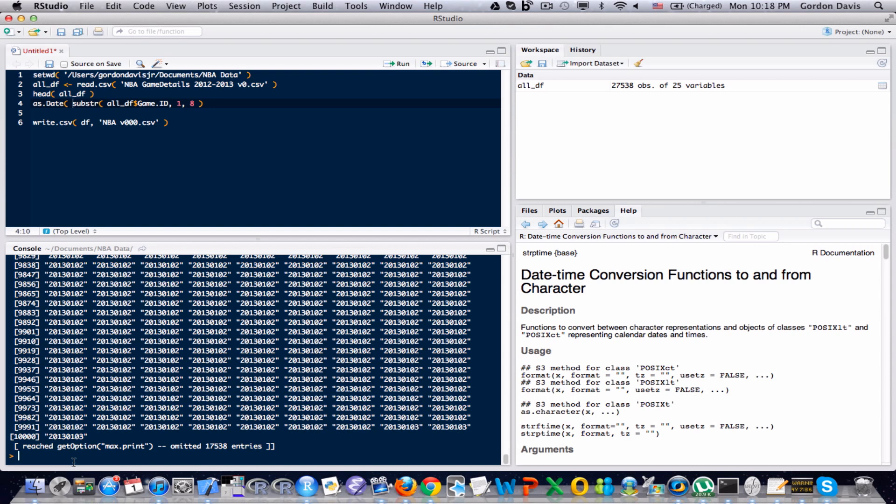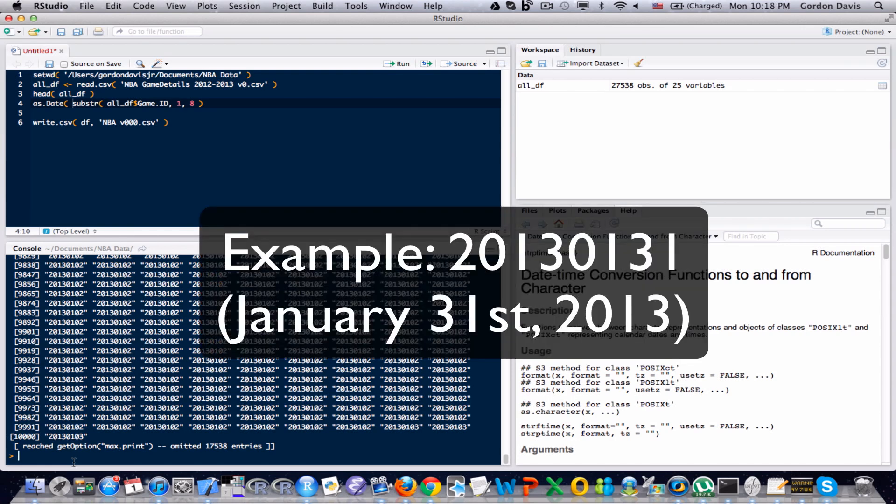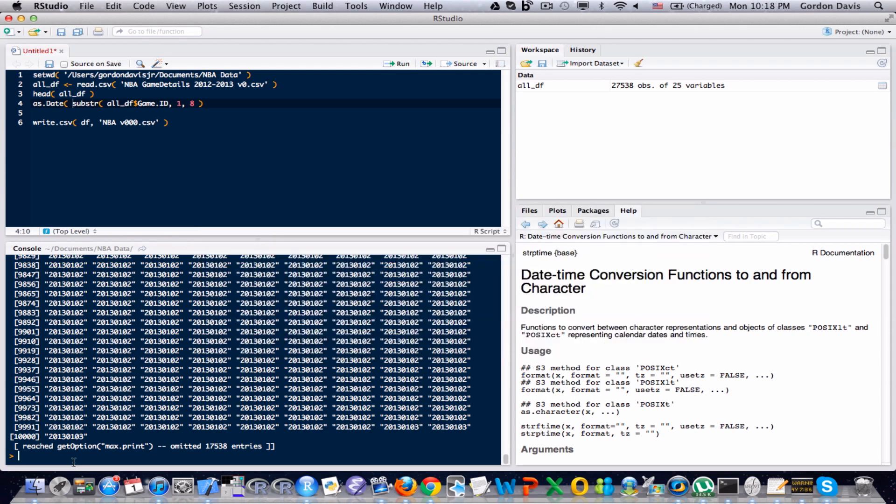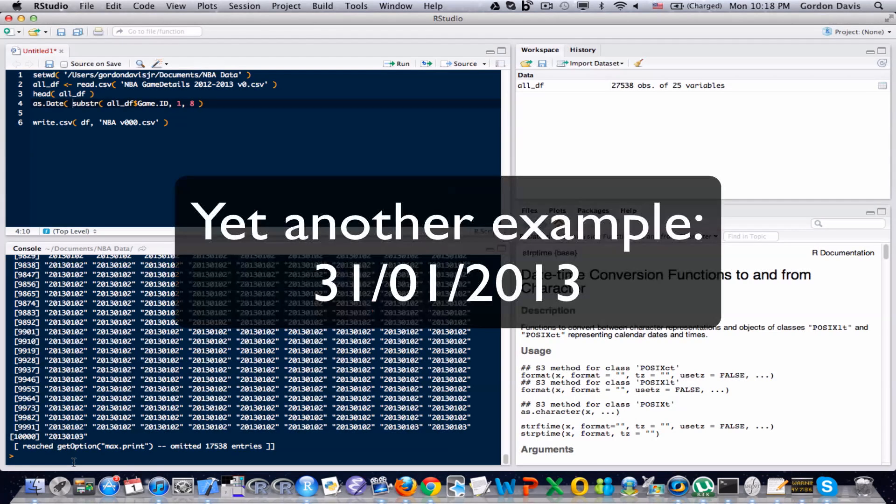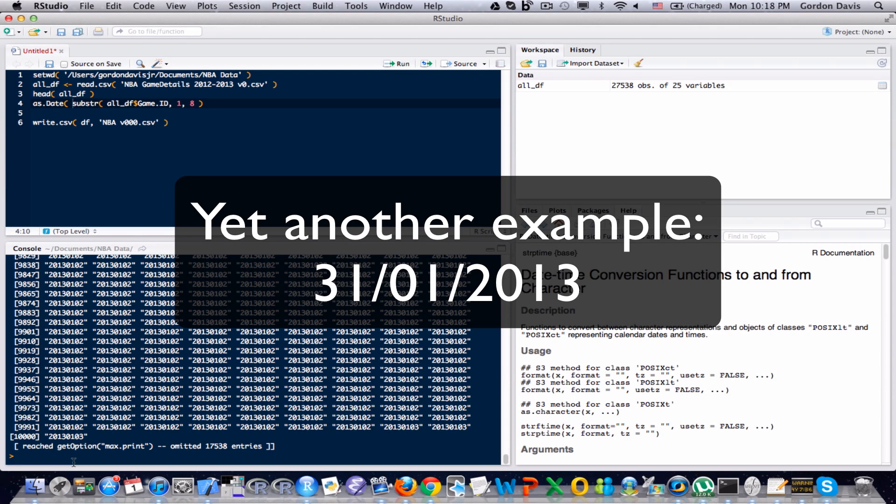Looking at this variable, the way that the information was stored was year, month as a number, and day as in the day of the month. But a lot of other ways to store dates is maybe month first, then day, and then year with dashes in between, or maybe day, then month, then year with slashes in between, and so many other ways that I'm just not going to go into.